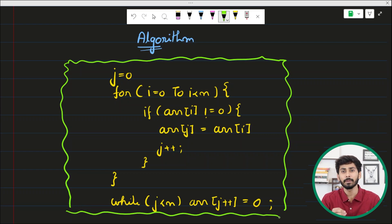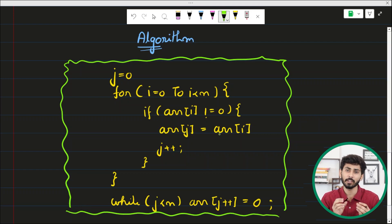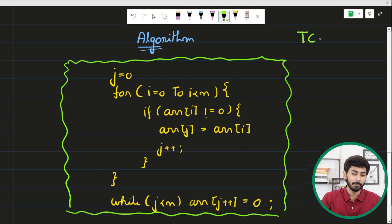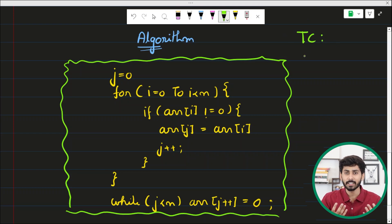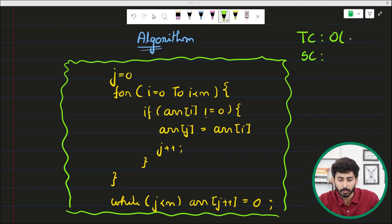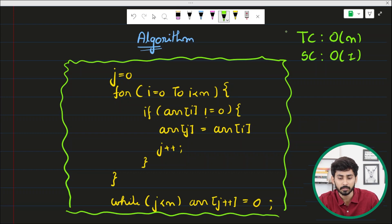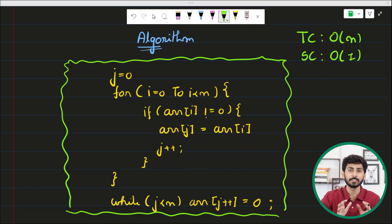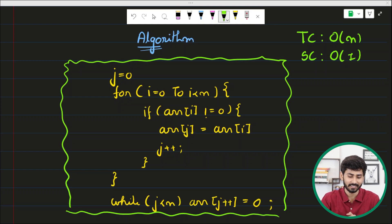The time complexity of this approach is O(n) and the space complexity is constant O(1) because no extra space is used. Now let's quickly write down the solution.